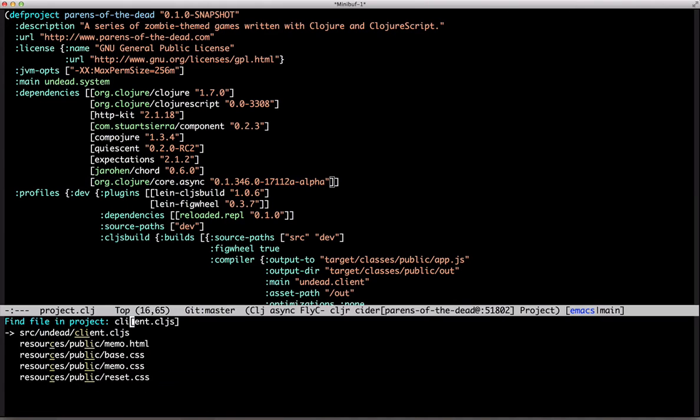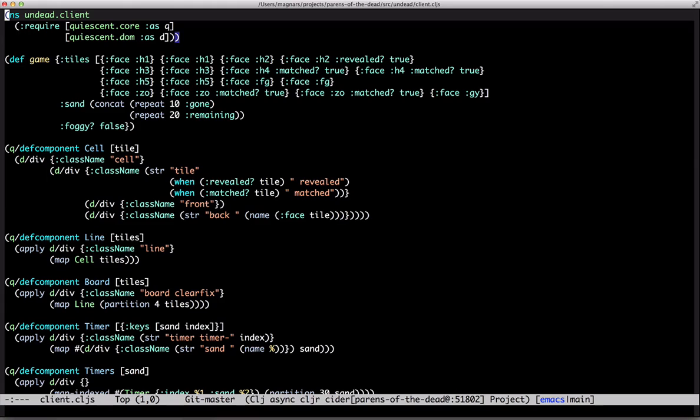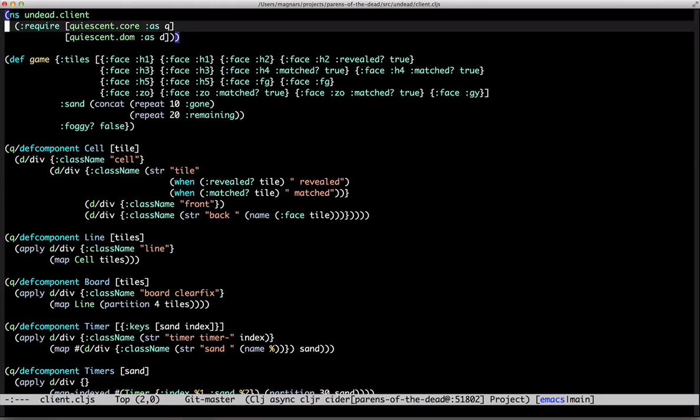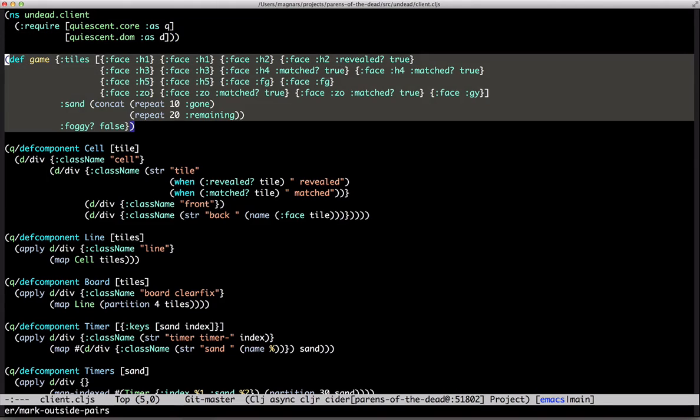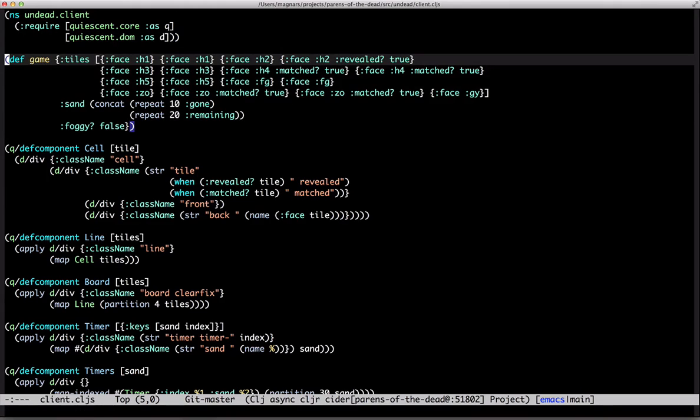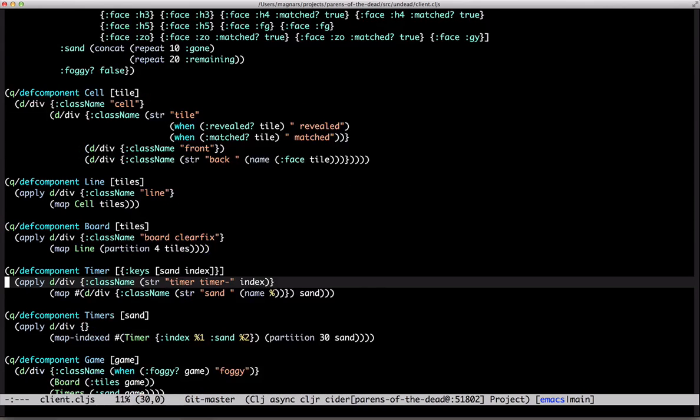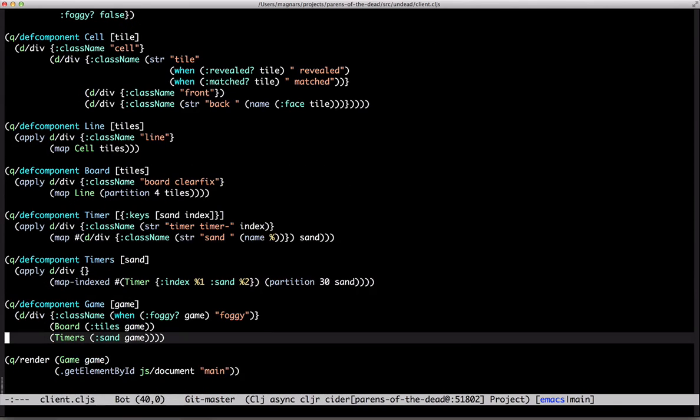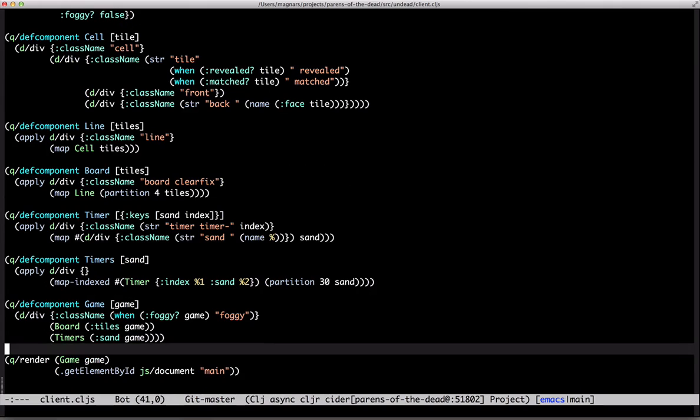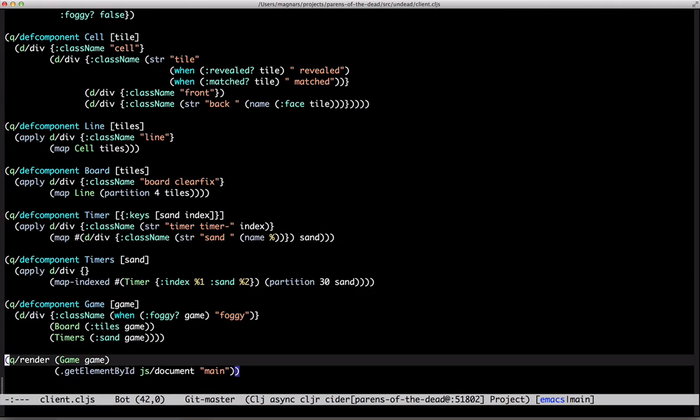So, here's the client code from episode 2. This game data structure is what we'll get from the server. But first, a bit of cleanup. I'd like to separate out all this quiescent DOM-related code, and that includes this quiescent render.